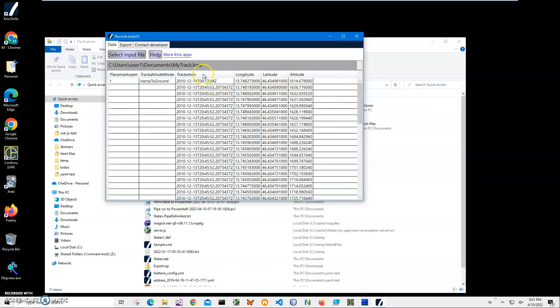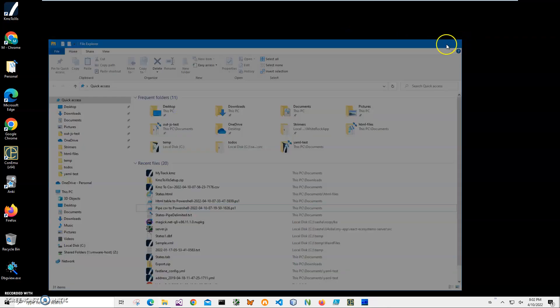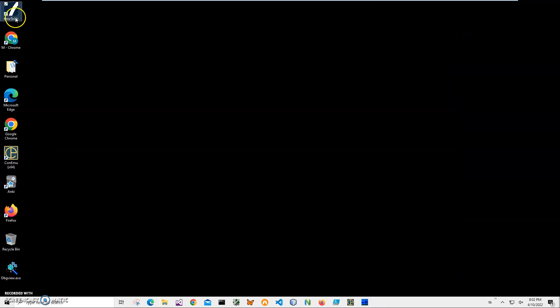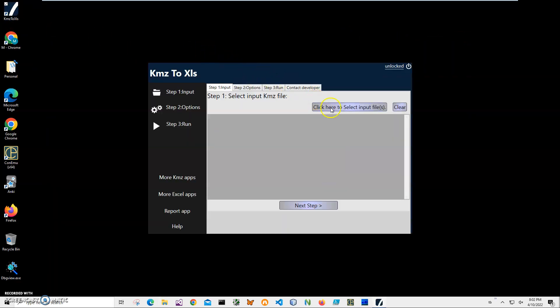You can see it has track data: latitude, longitude, altitude, and some other information. I'll be using this my track KMZ as an example. Let's close this and double-click on the shortcut to launch the app.